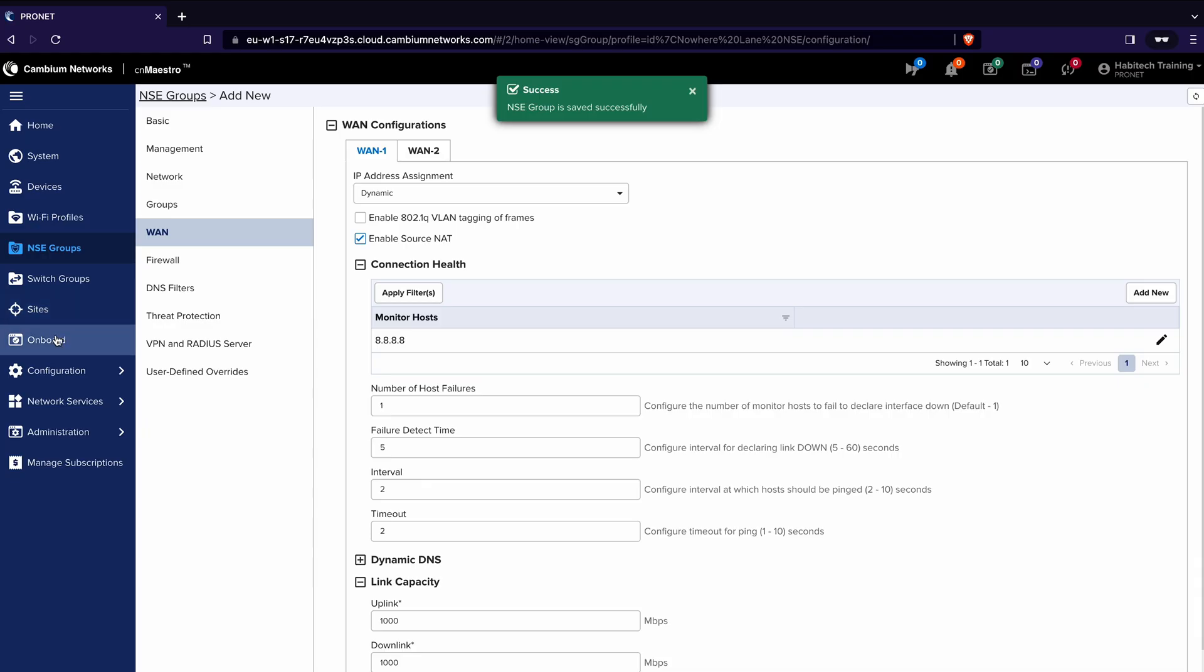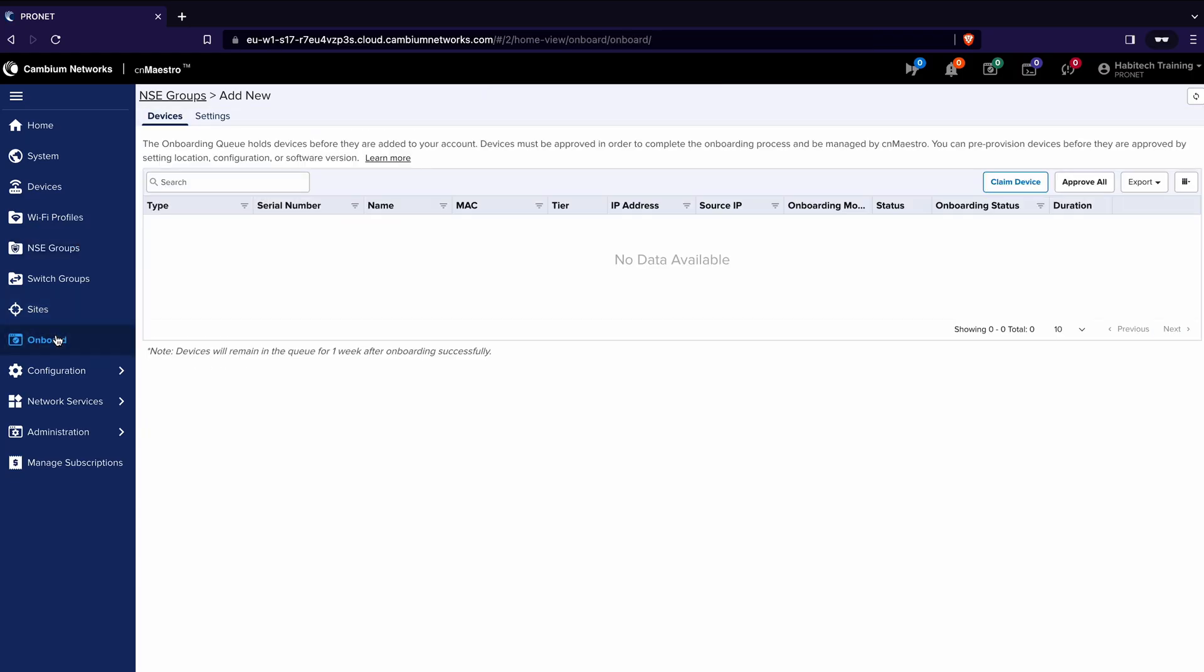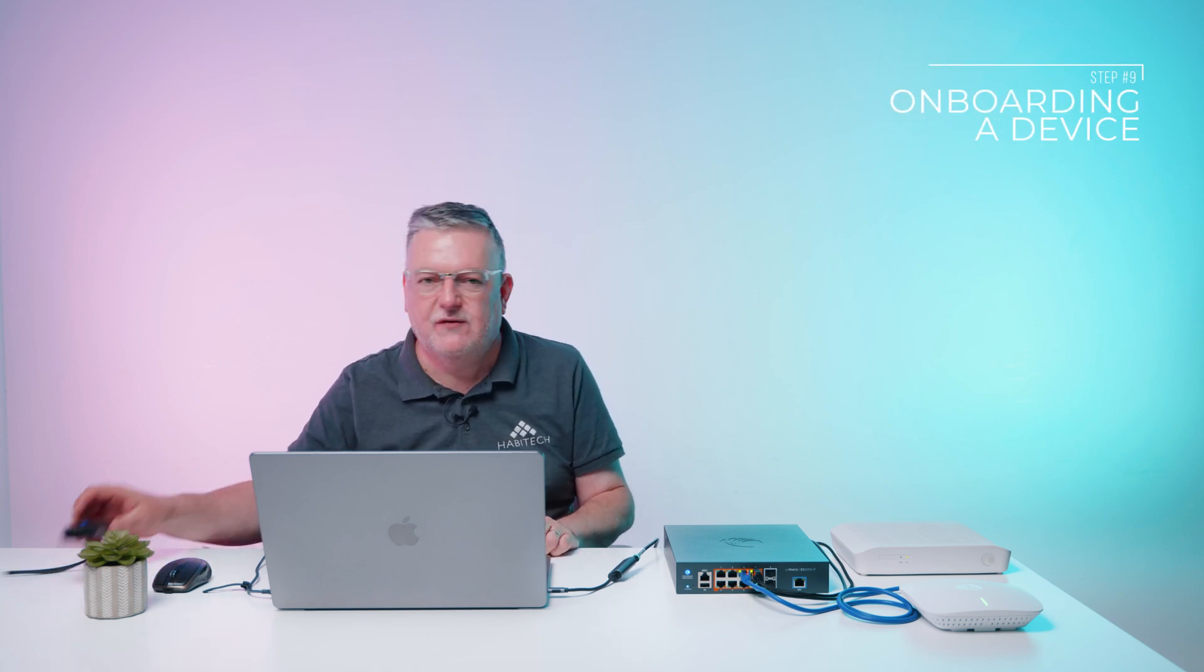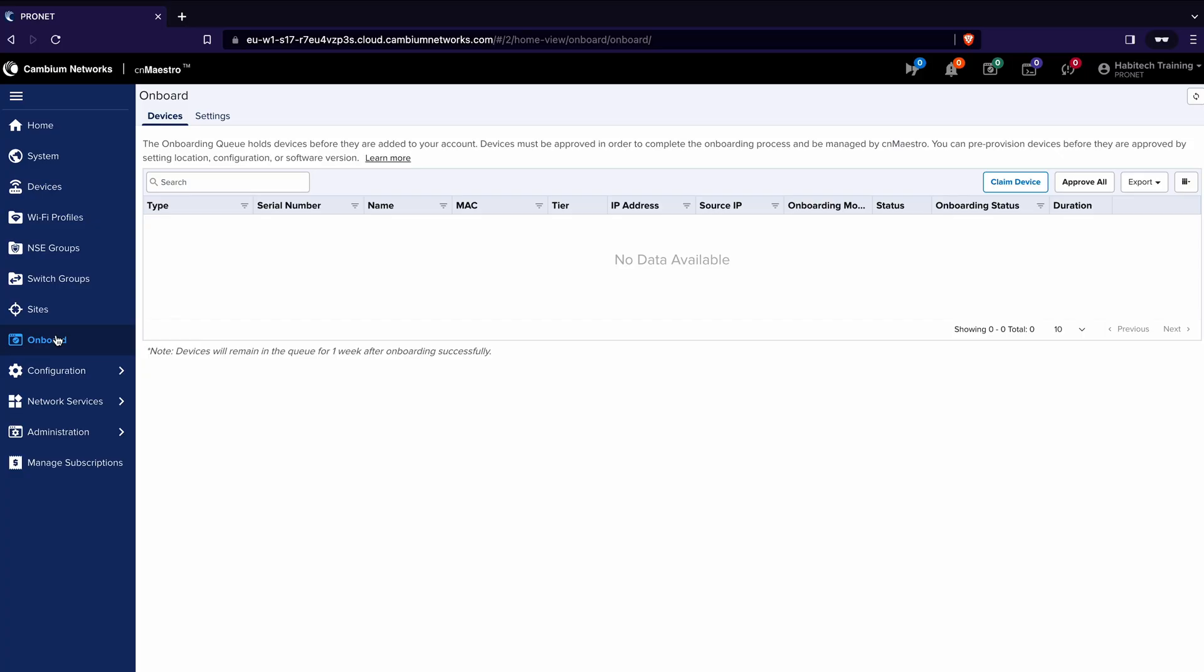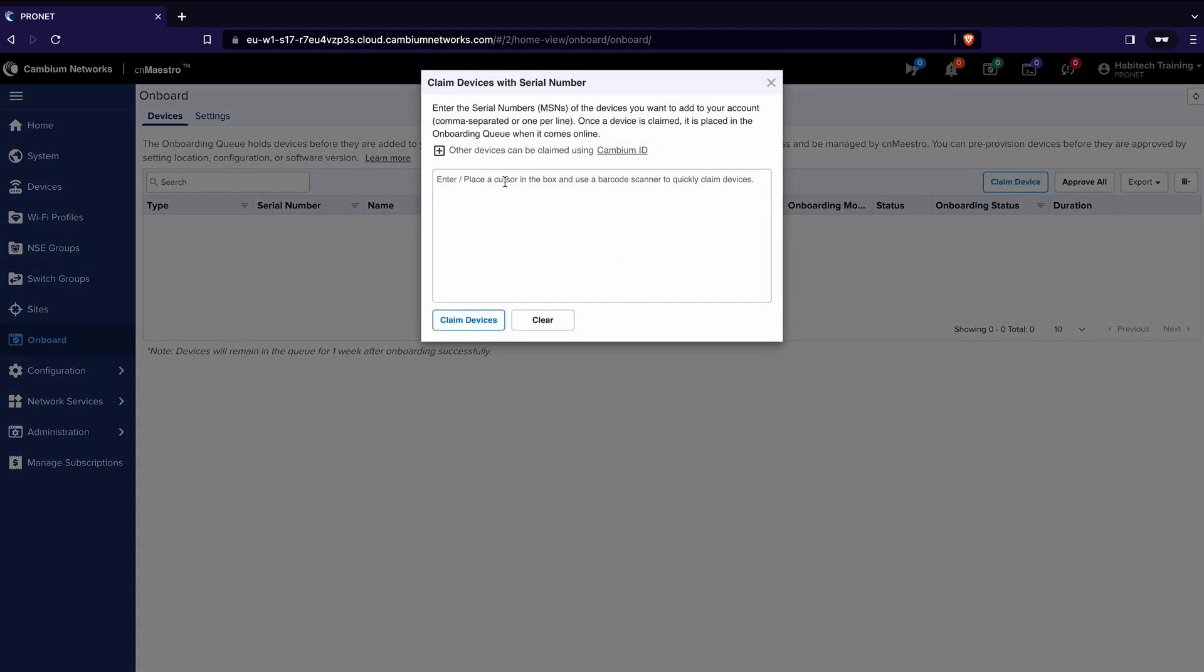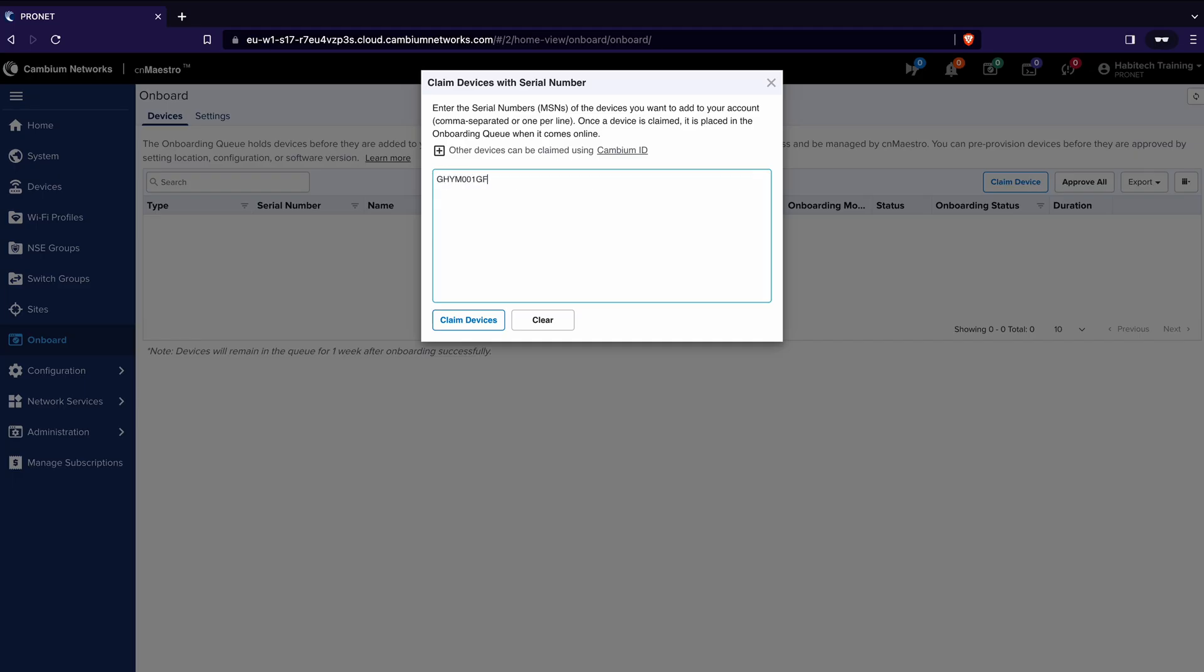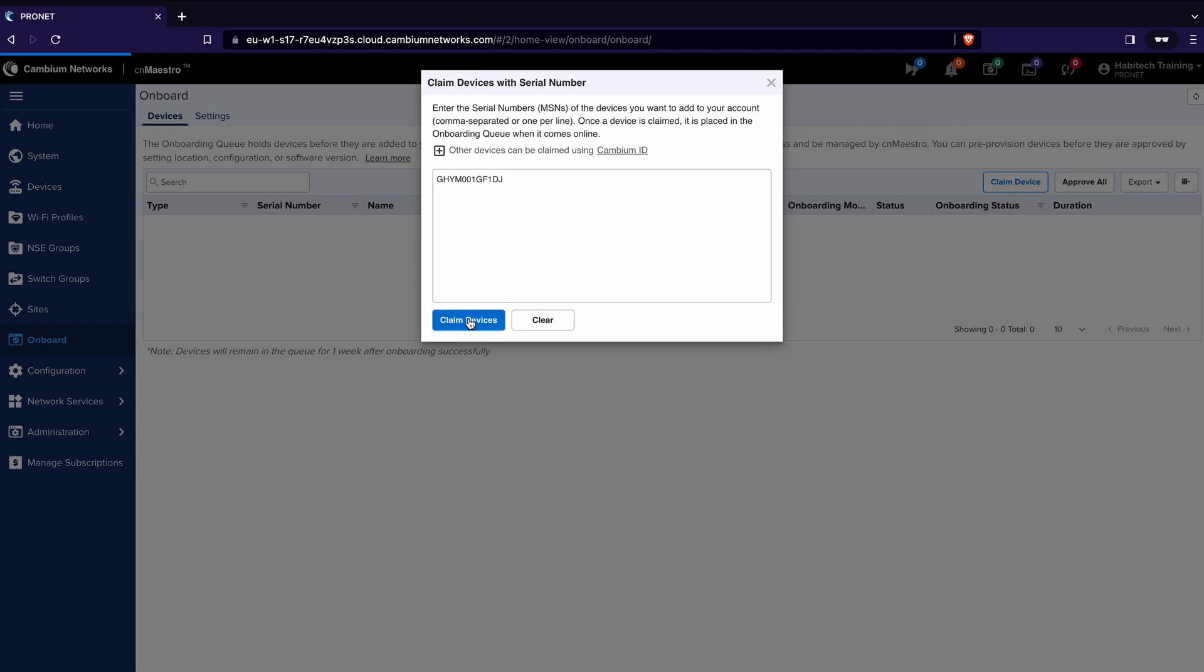Now we're going to onboard a device so click the onboard button. At this stage one thing I want to recommend to you if you're going to do a lot of Cambium products is get yourself a barcode scanner because everything about Cambium runs on the serial number of the device. So if I want to add this NSE I can type in the handy 25,000 digit code or I can use this just to click and go and that's exactly what I'm going to do. In the onboard menu I click claim device, I put my cursor in the serial number box and then I can take the outer card of the device and simply scan it. Then I click claim devices.